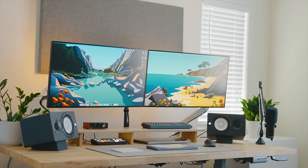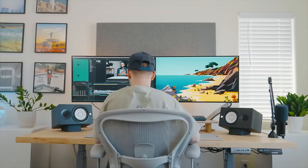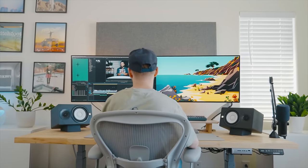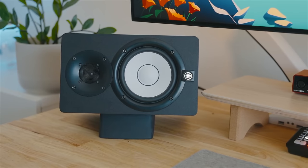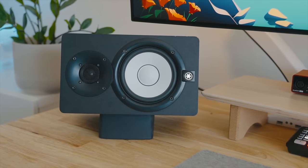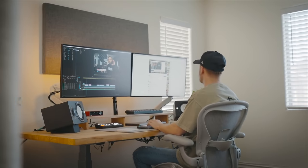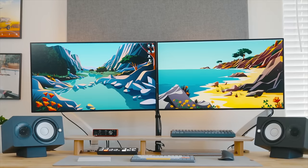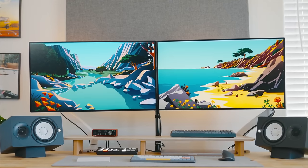Now, if you guys wanna check out Kyle's desk setup, he has an amazing desk setup with two monitors, and he is an editor on the Think Media team, so check out that video, and I'll see you guys in the next one.